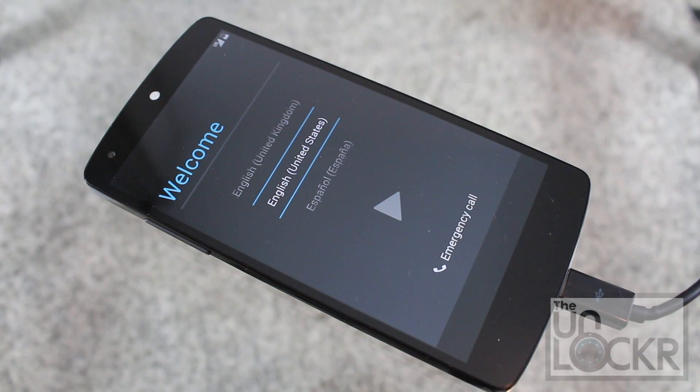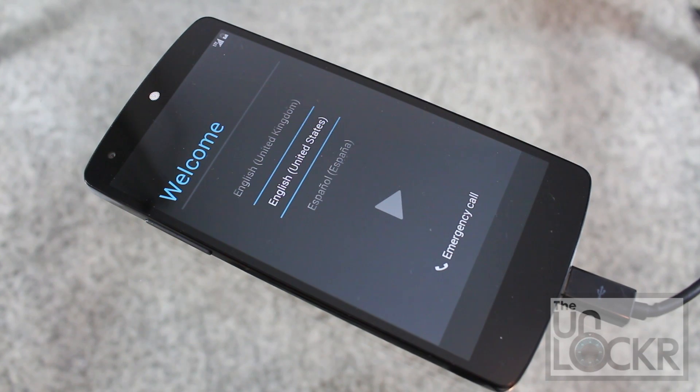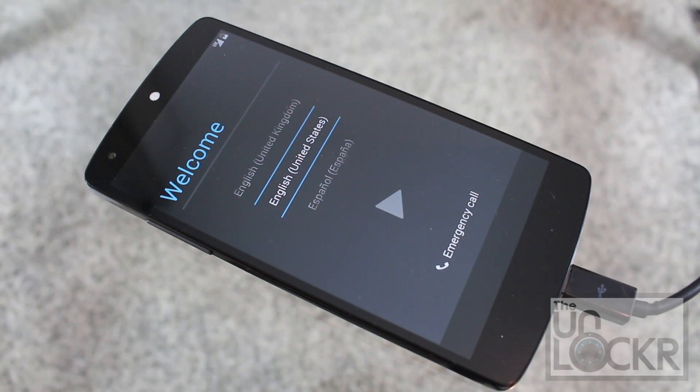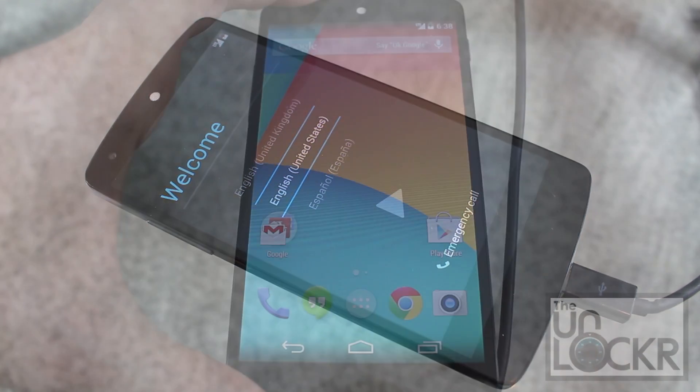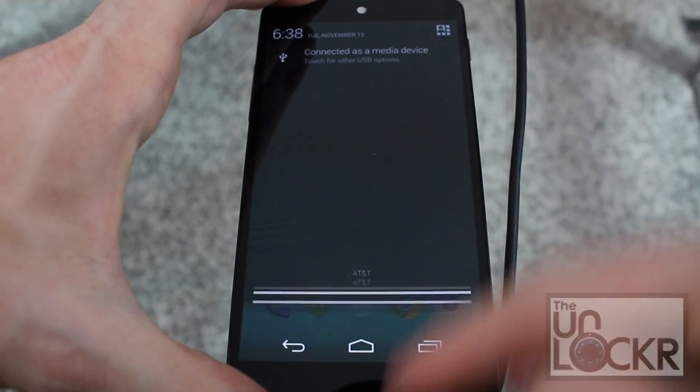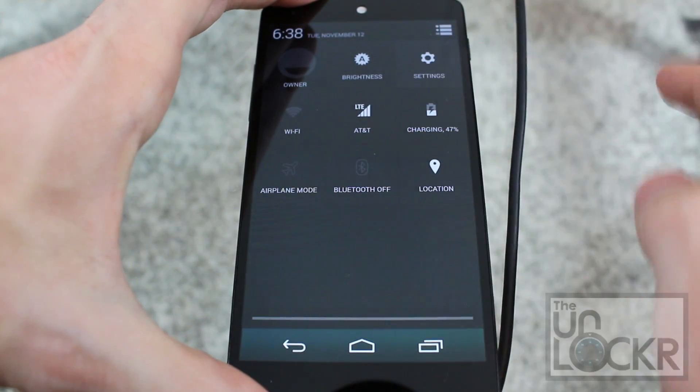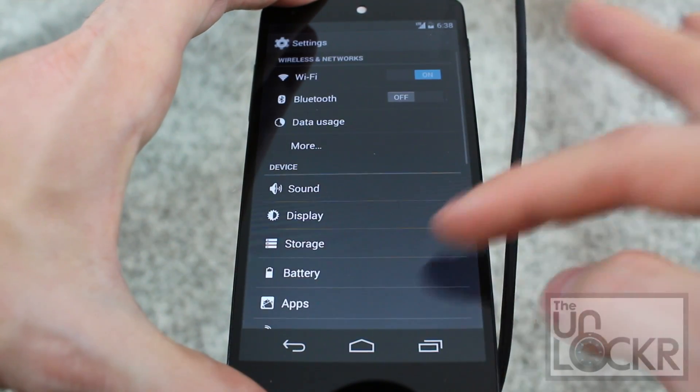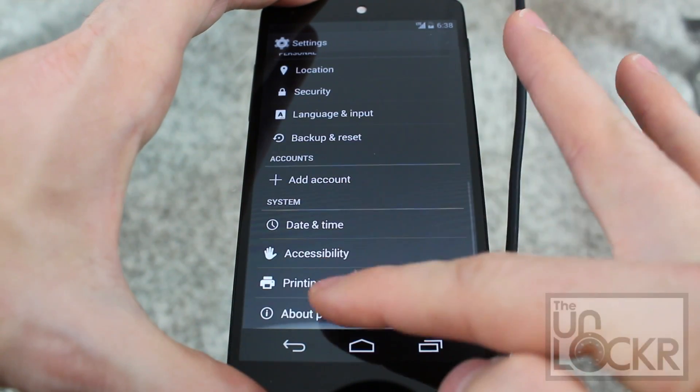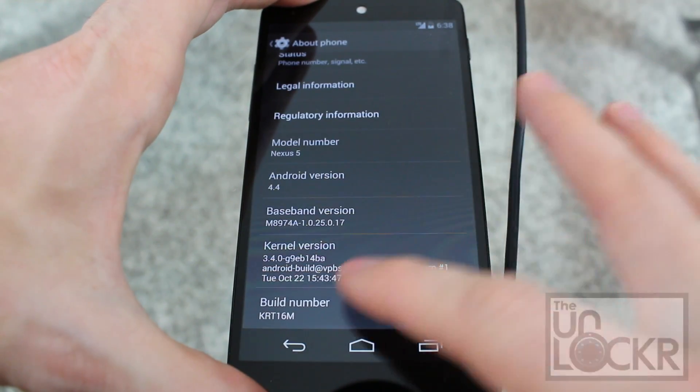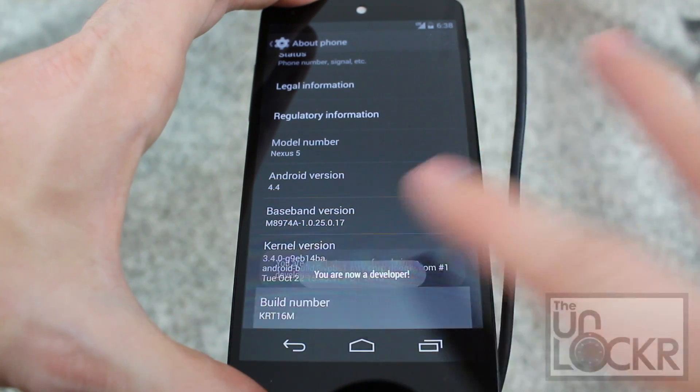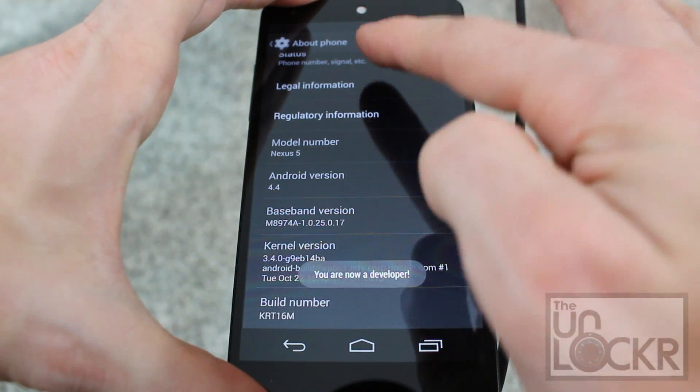Once the device fully reboots and stops rebooting itself, go through the setup process and re-enable USB debugging by pulling down the notification, tapping that, tapping settings, going to about phone, scrolling all the way down to the build number. Keep tapping that until it says you're a developer.